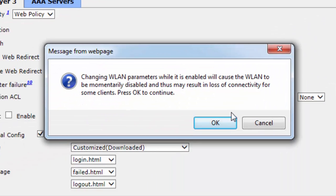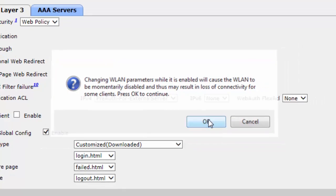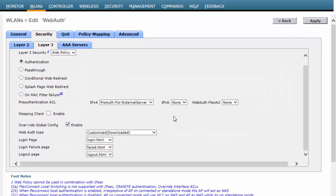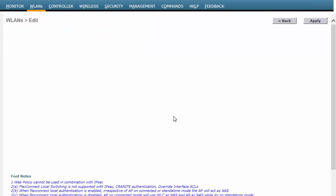The Web Authentication pages are now customized for a particular WLAN on Cisco WLC.